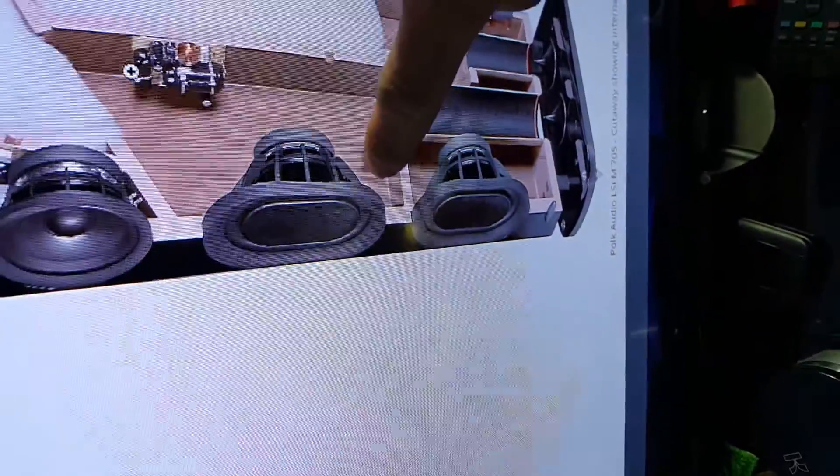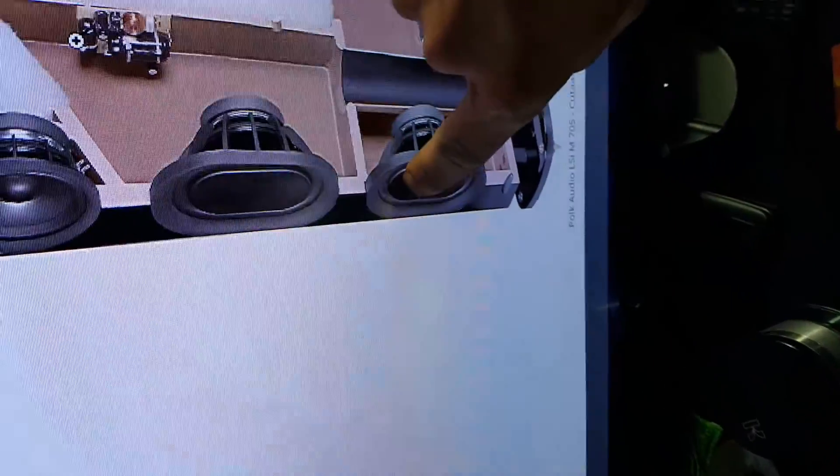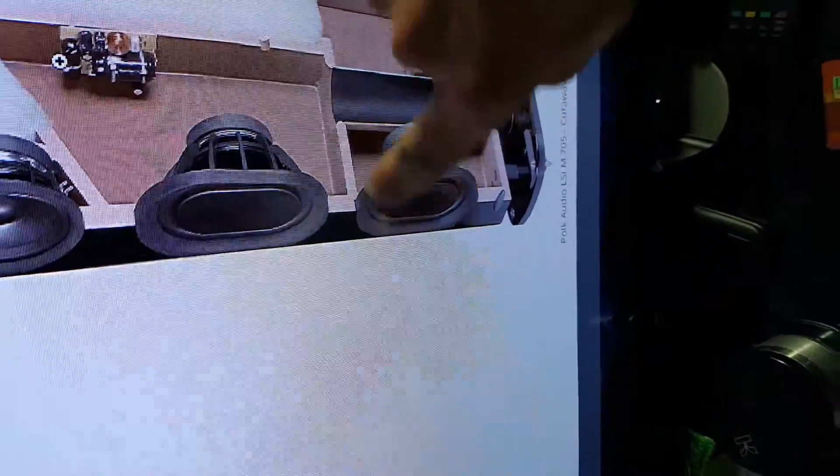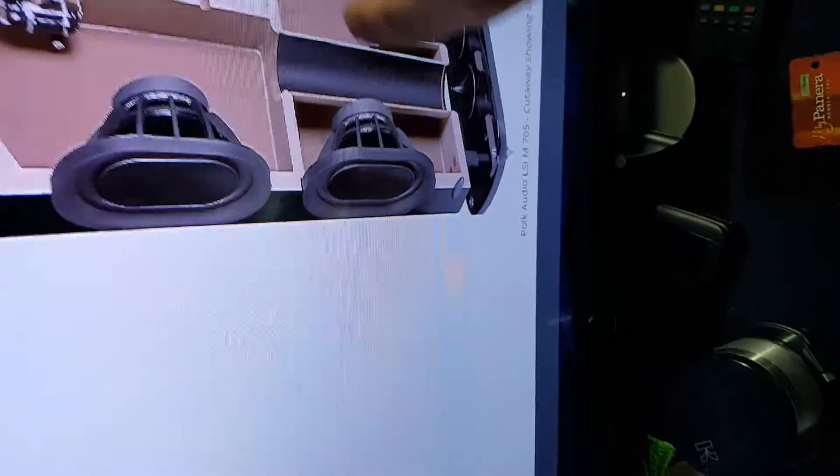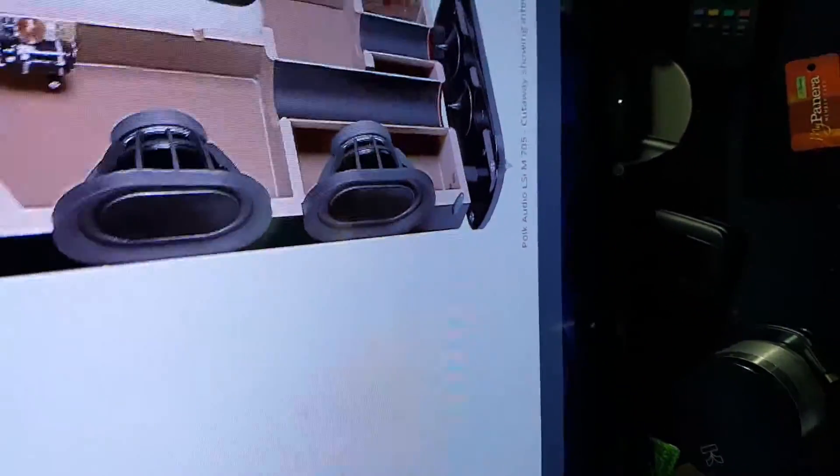This area here, down firing woofer. This woofer here uses this box as expansion as the air goes around that port, and then down fires out of that port.